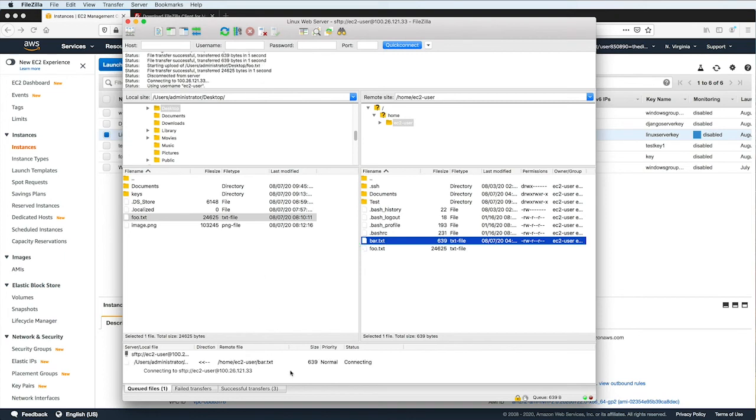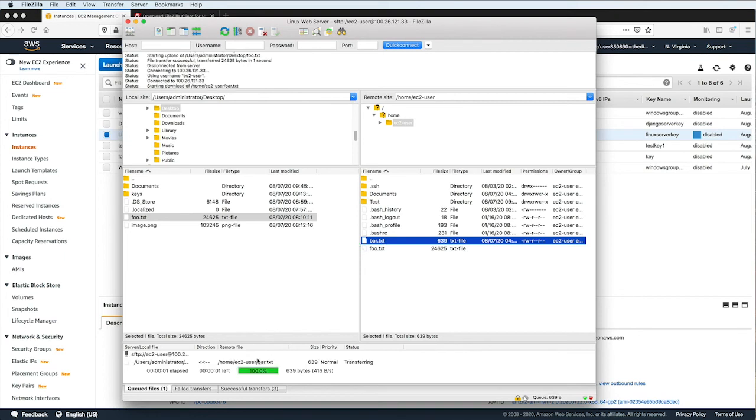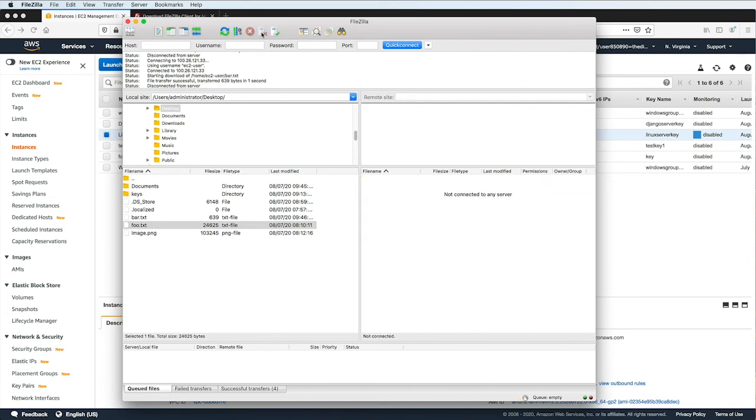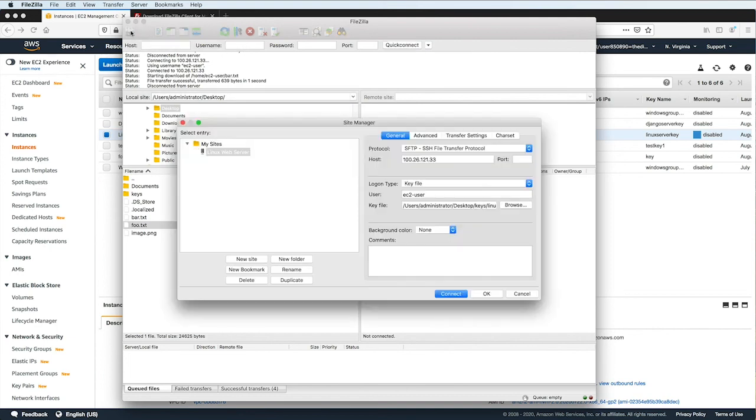You can monitor the progress of your file transfers down here. You can monitor the status of your connection up here. If you want to disconnect from the server, you can click on the Disconnect button right here. If you want to connect again, you can just open up the Site Manager again, choose the server that you want to connect to, and click on the Connect button.